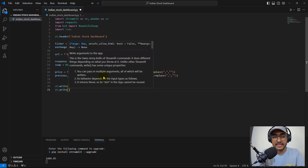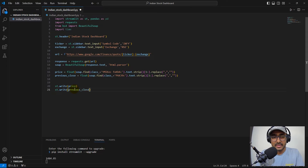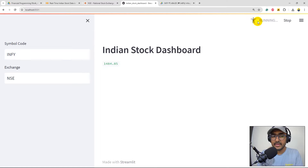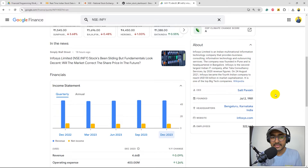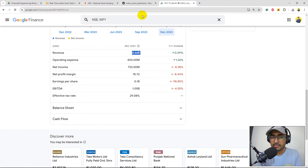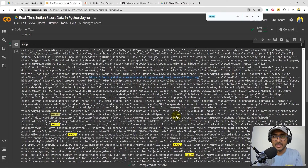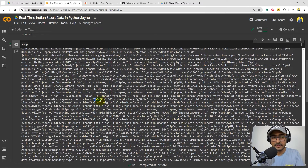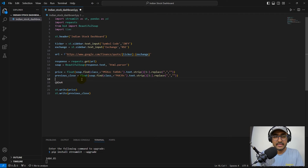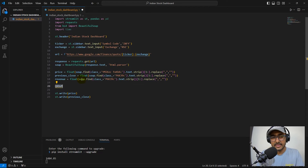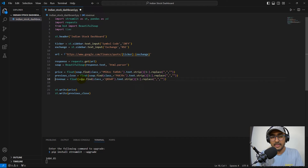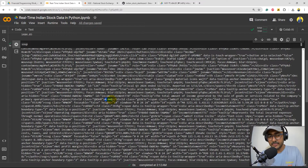Running the app, we now see both the last quoted price and the previous close price. Next I want revenue — on the Google Finance page the revenue shows as 4.66B. I find its HTML class, add a 'revenue' variable in the code, and since this value is a string rather than a float, I extract the text directly without converting to float.